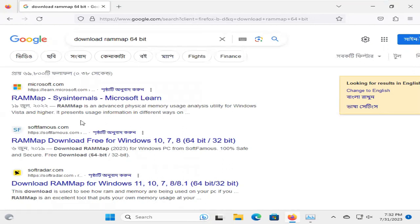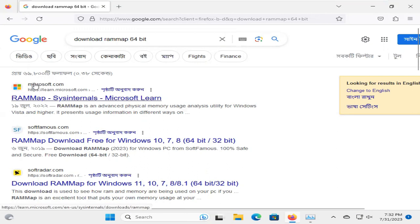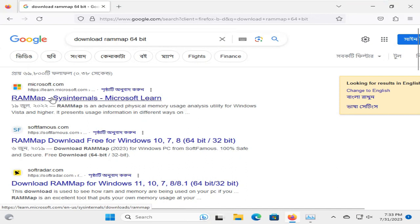In search result, you will find the first result is from Microsoft, and I am going to open the Microsoft RAM Map link.